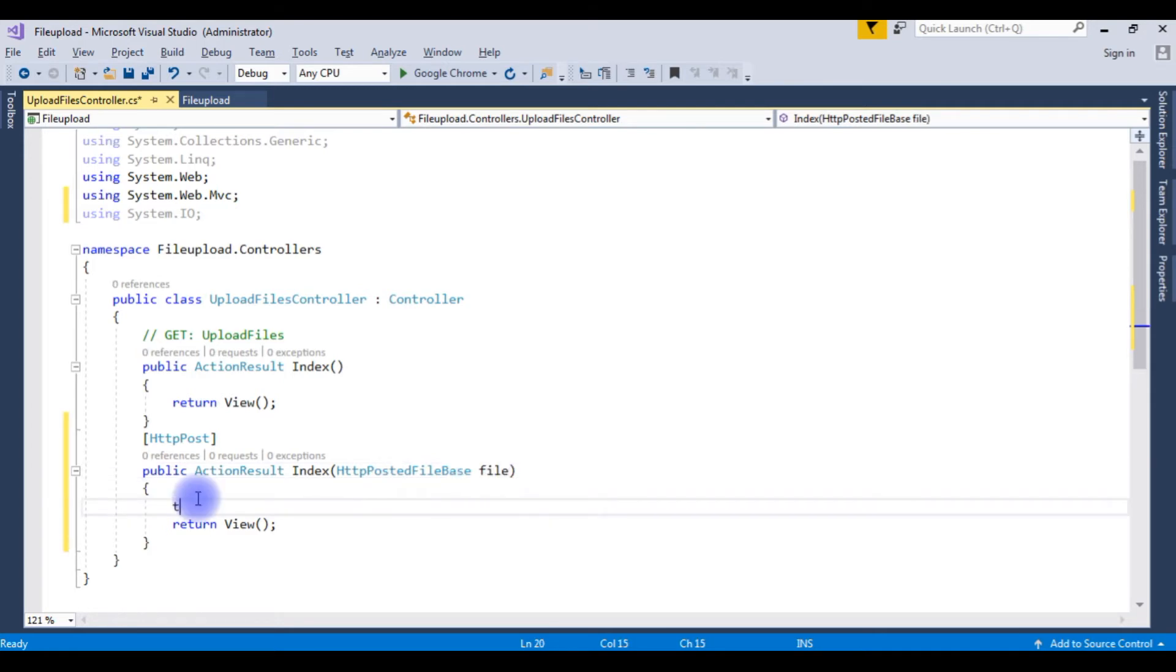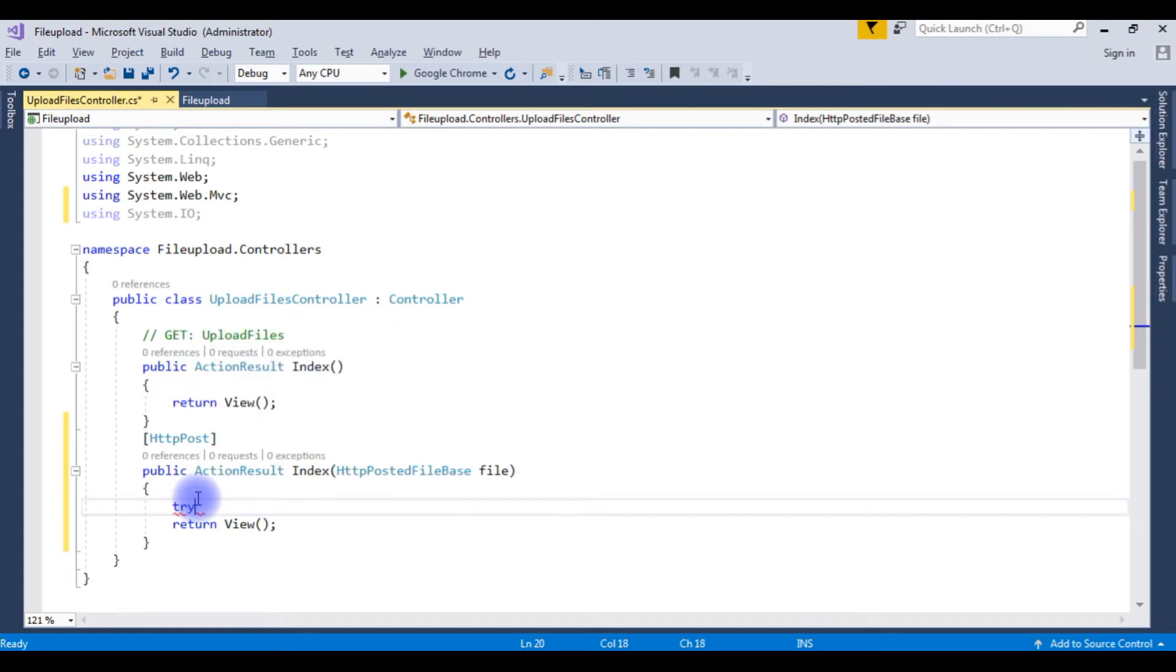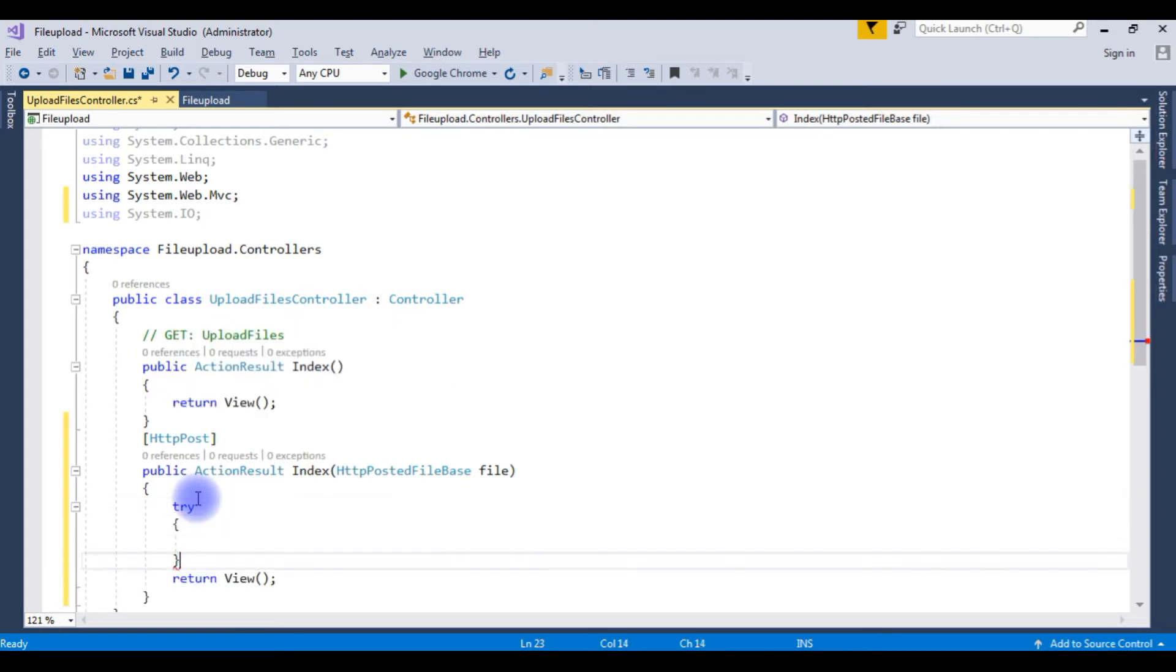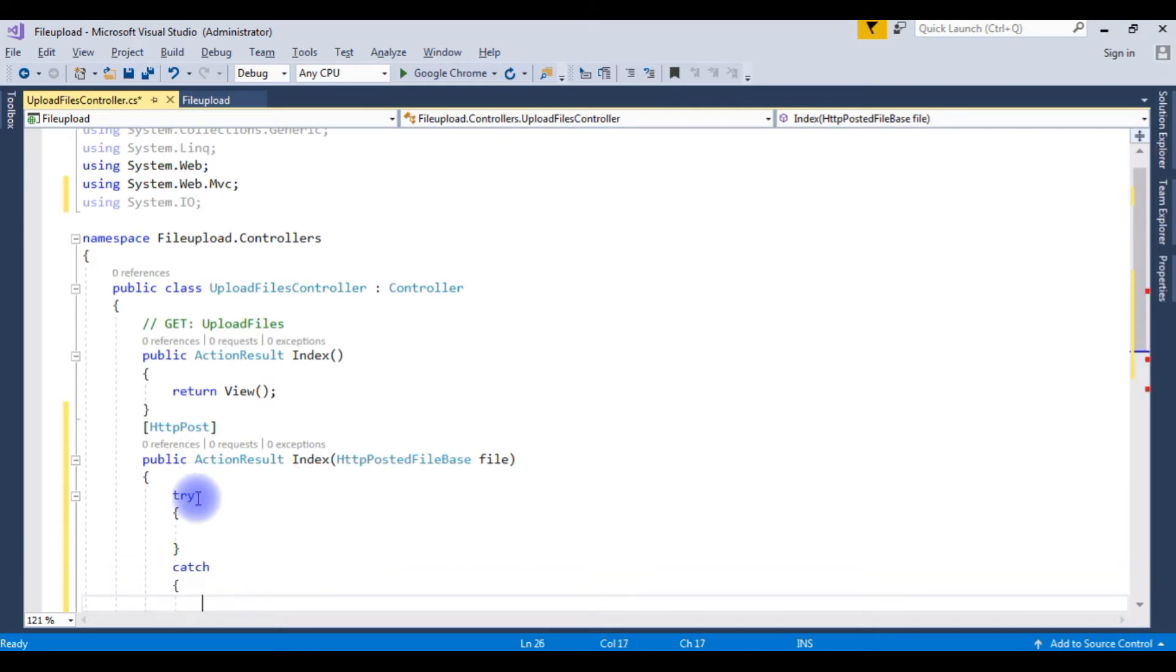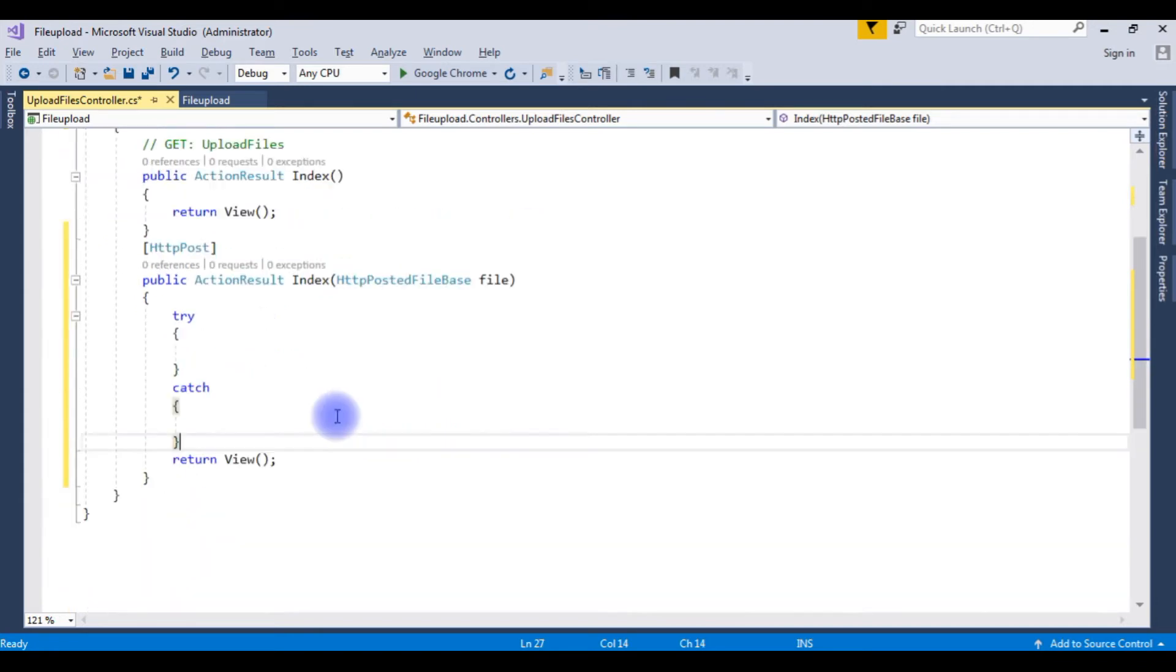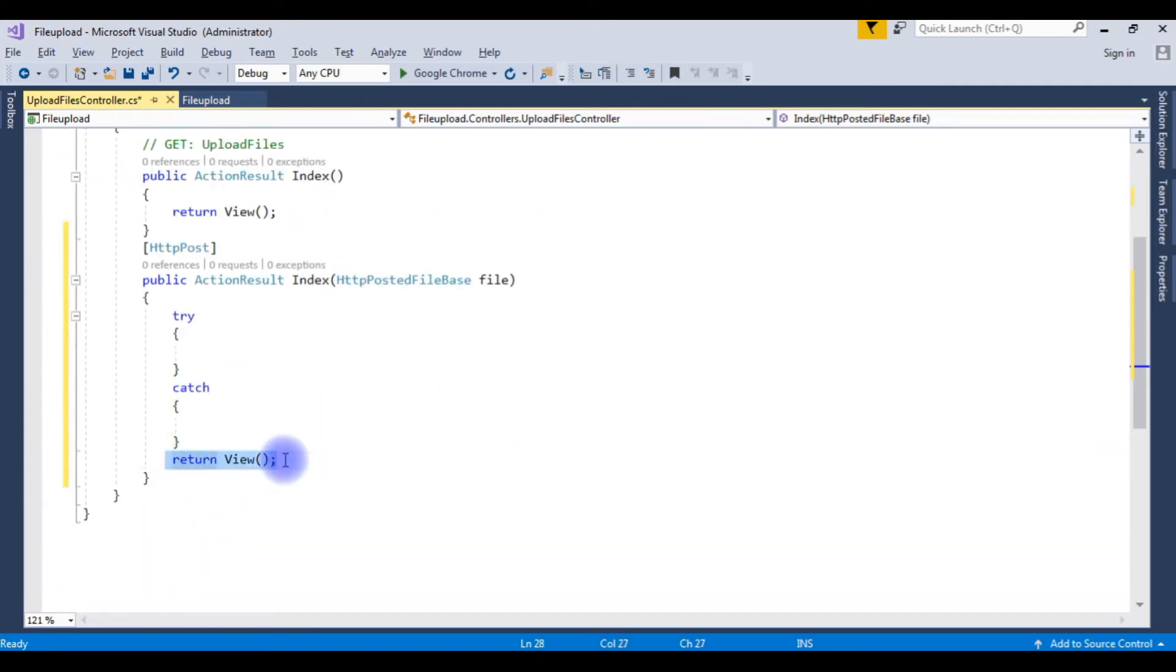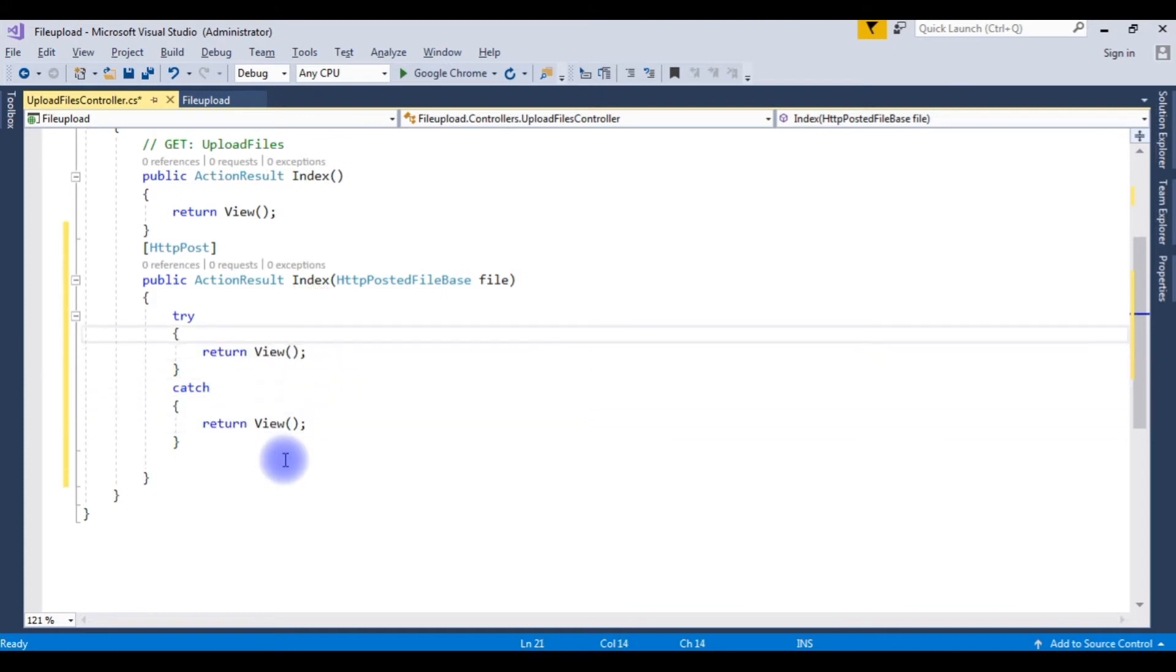Here I am adding try and catch blocks. Catch. Copy this return view. Paste here. Paste here.